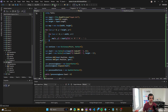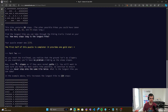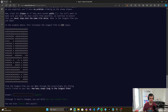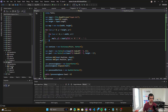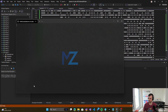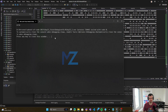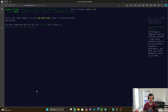So let's try to run this. 154 — and that's correct. So let's try with the big input. 6,734 — and that's correct.